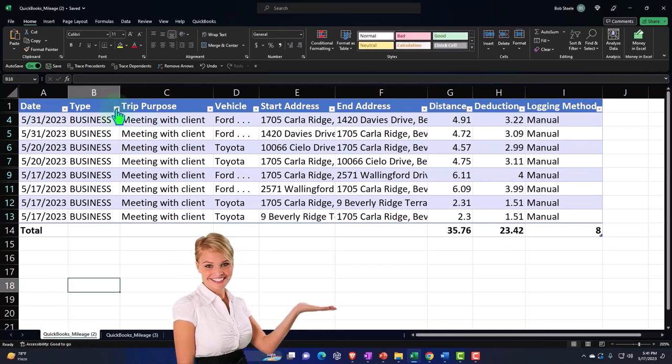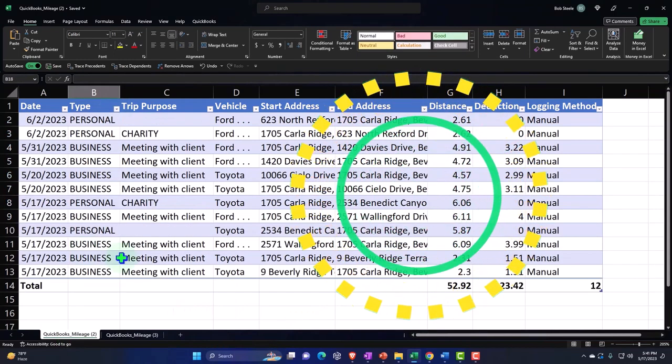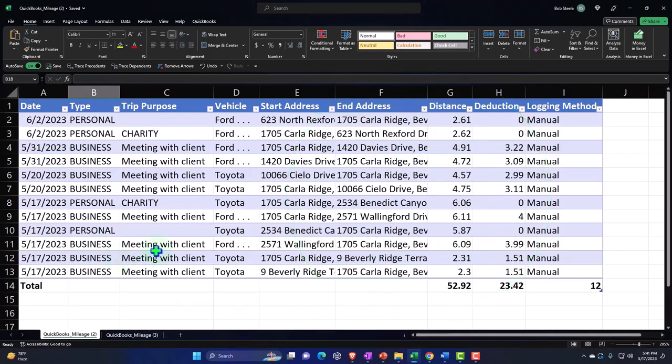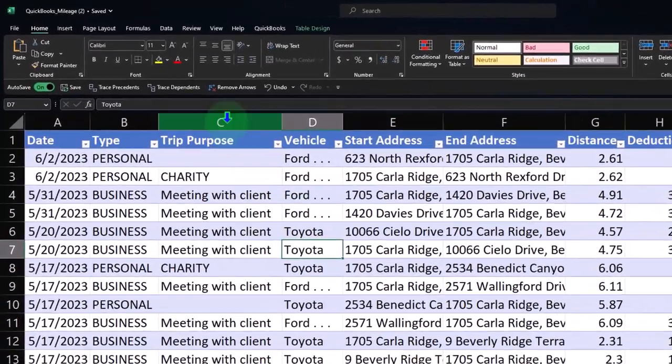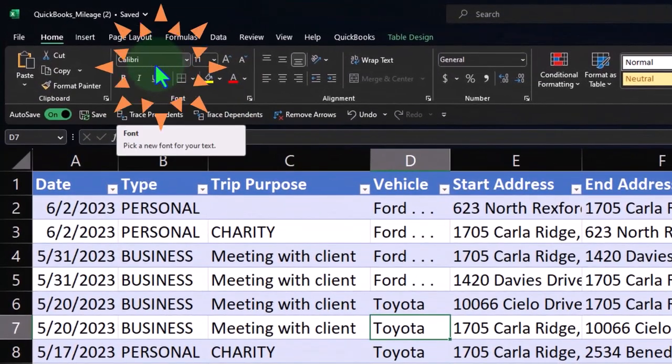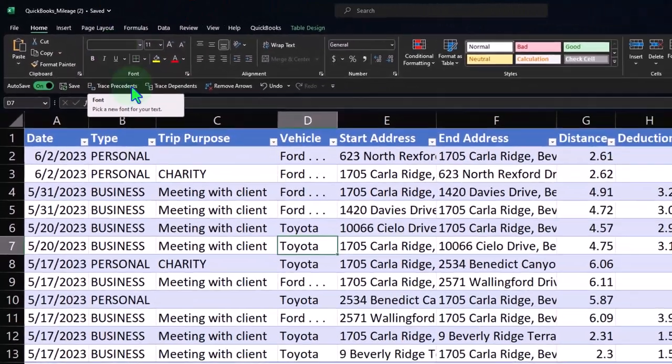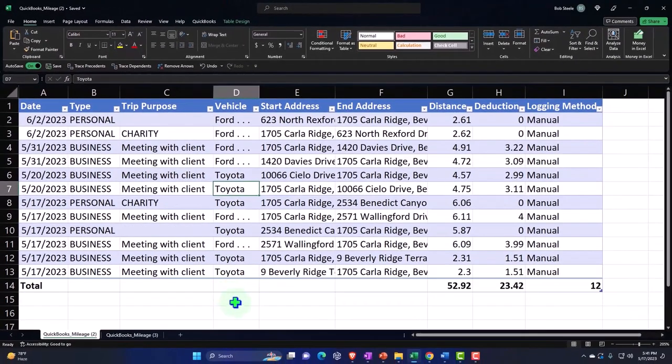You can also use a pivot table. Might as well do that for the fun of it, right? You can insert a pivot table and say I'm going to, well, we don't need to do that. I won't do a pivot table, but that's it.